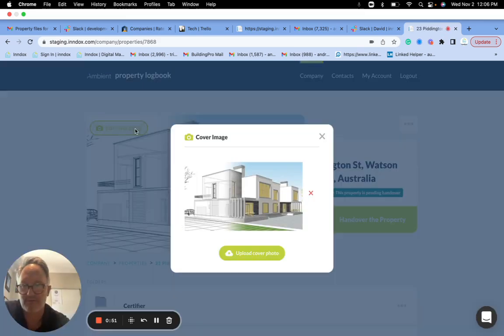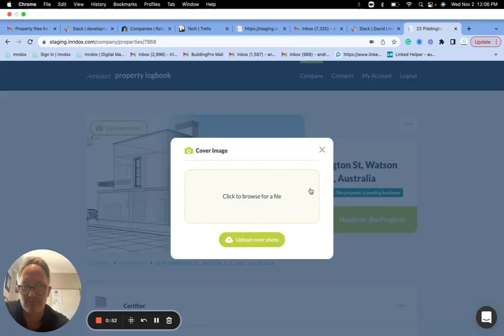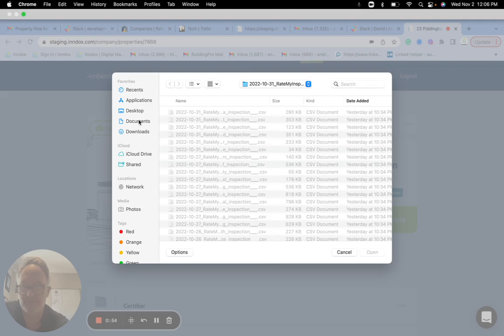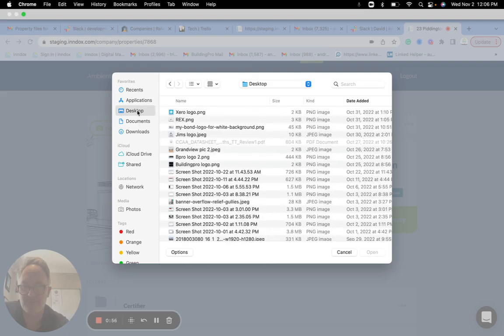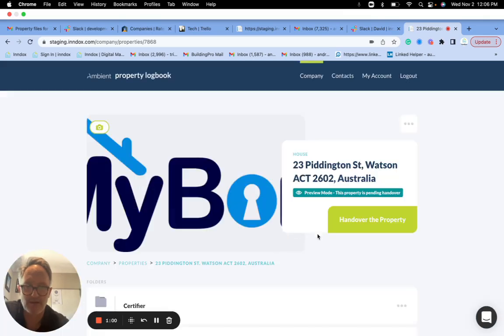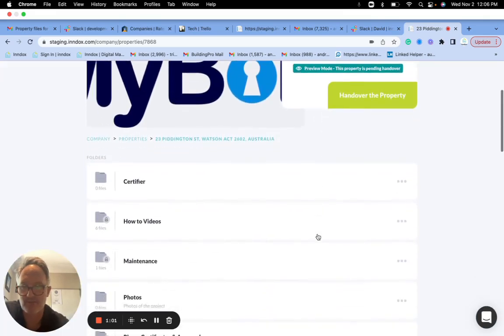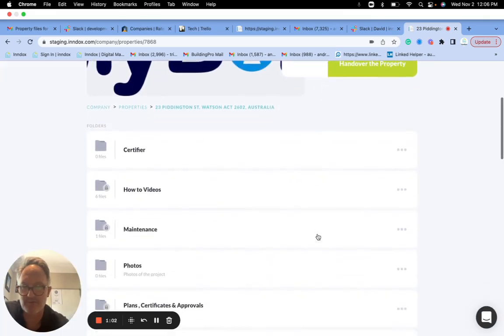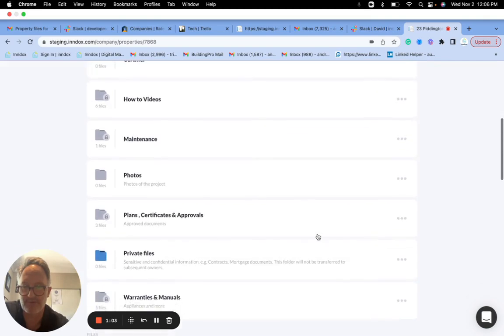So of course you can just go in here and grab an image, whatever. And then what you'll notice is that there's now this folder called private files.